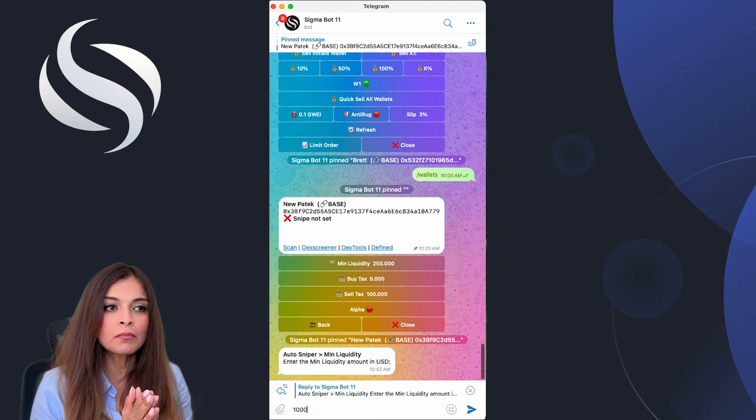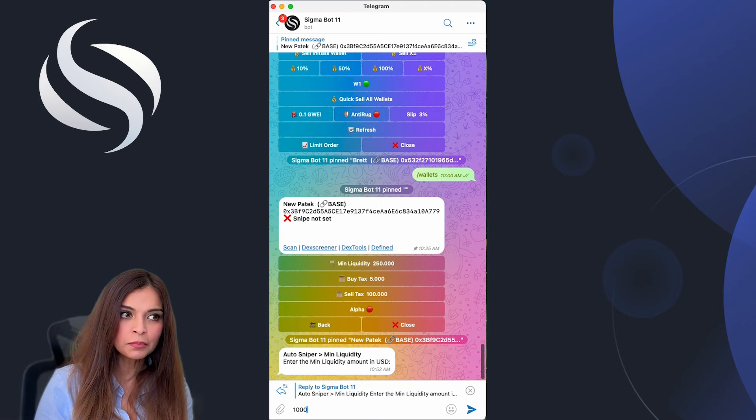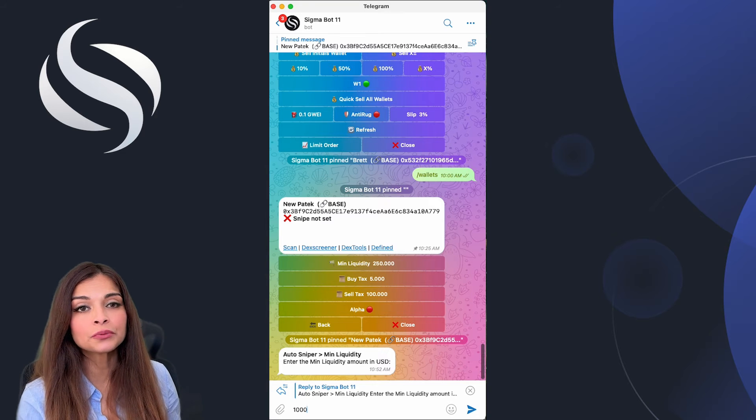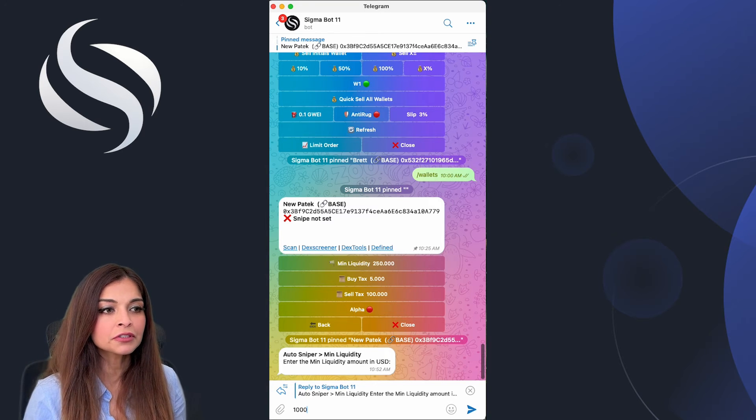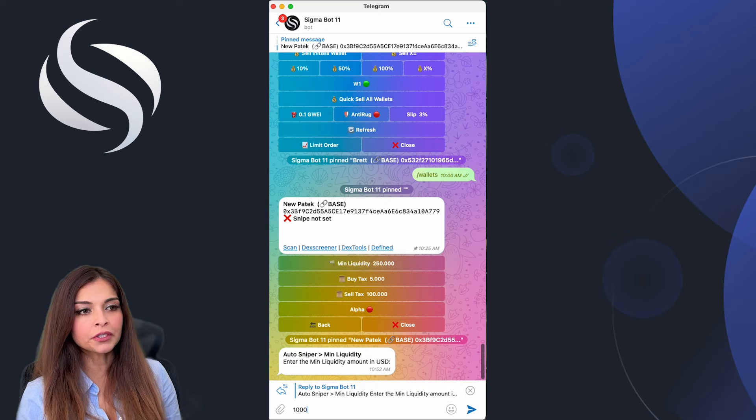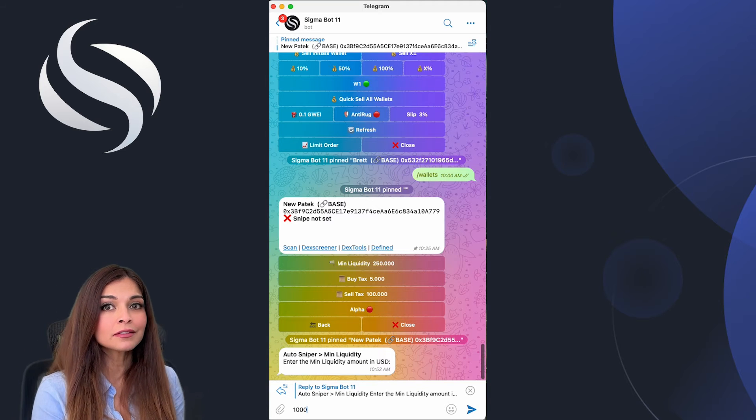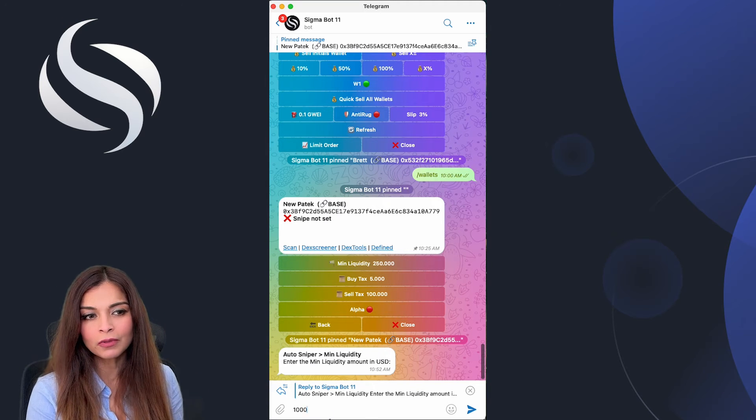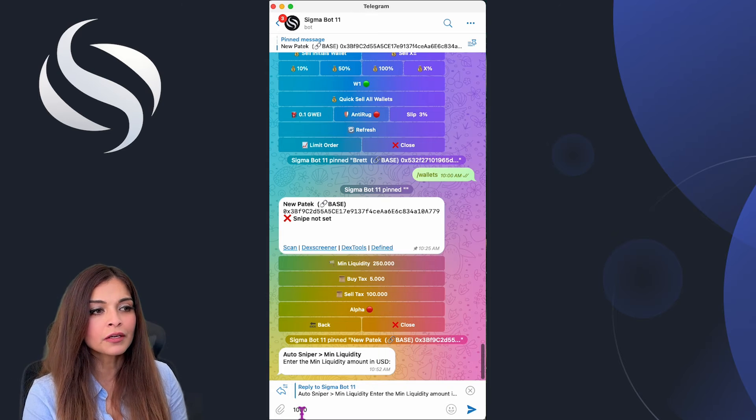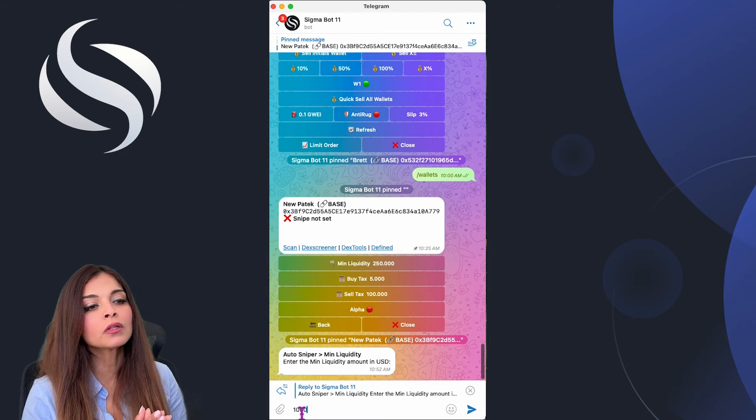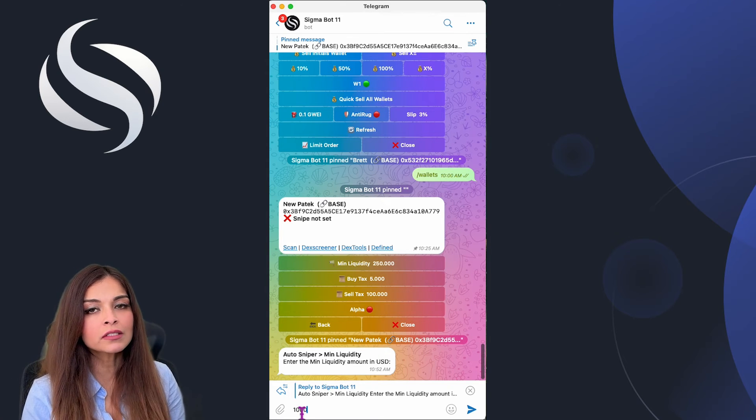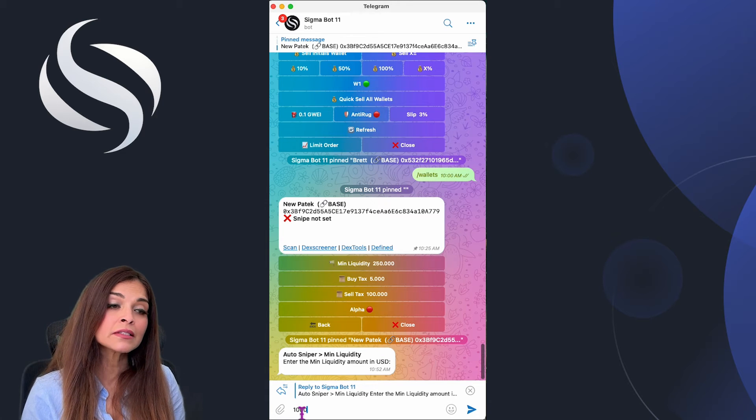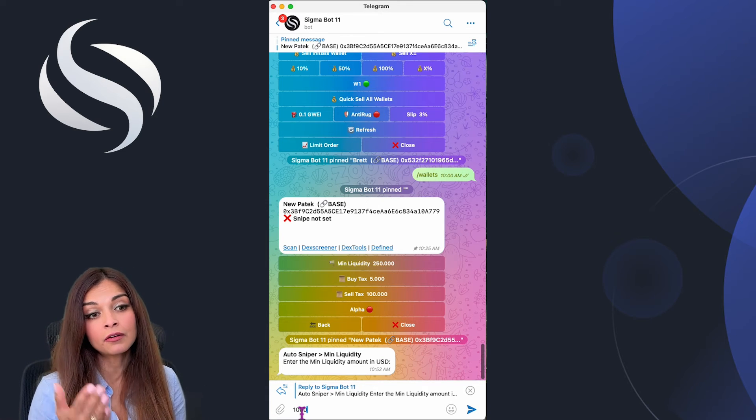If the dev only adds 0.2 ETH, which is equivalent to seven hundred dollars, my buy order will not go through because the liquidity is too low. I'm setting my liquidity to one thousand. My transaction will only be executed once the liquidity pool meets the expected criteria of a thousand dollars.